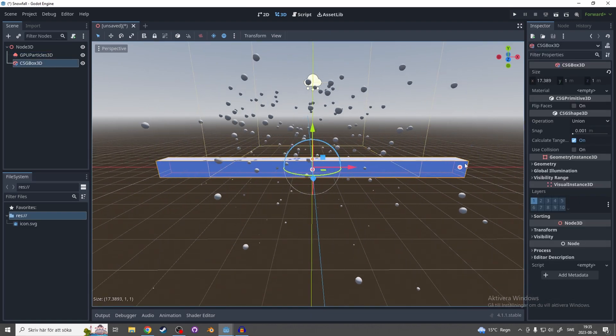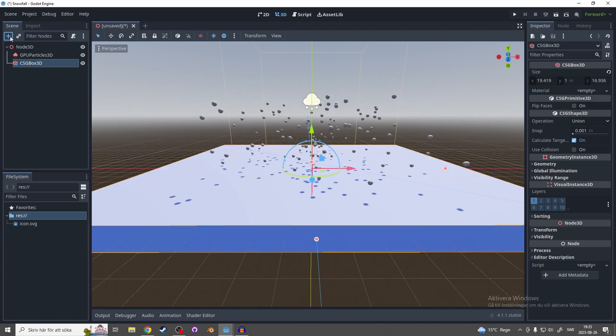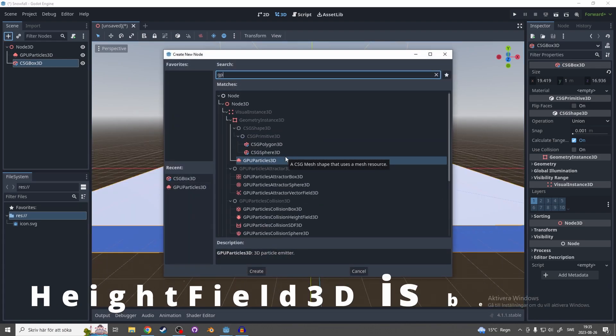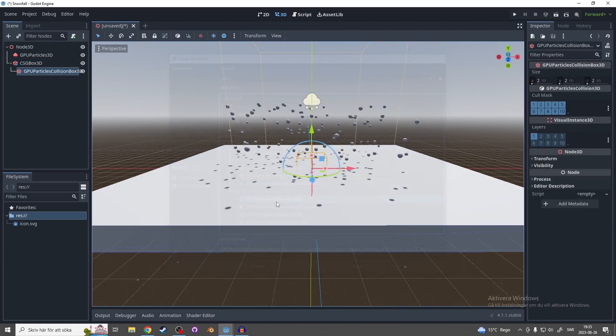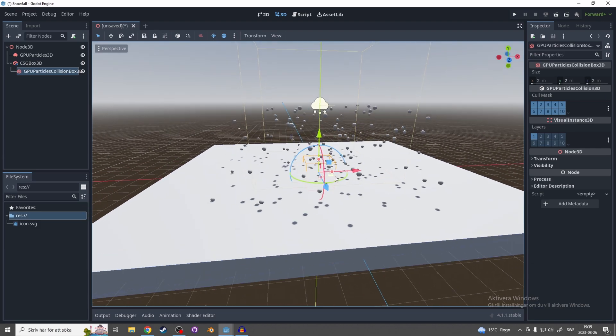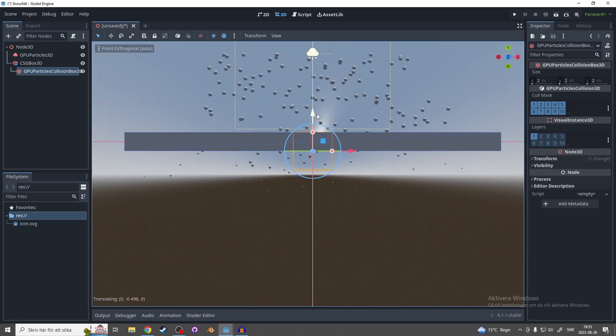And make this box bigger and let's add a GPU collision box 3D and try and match it up with the box.